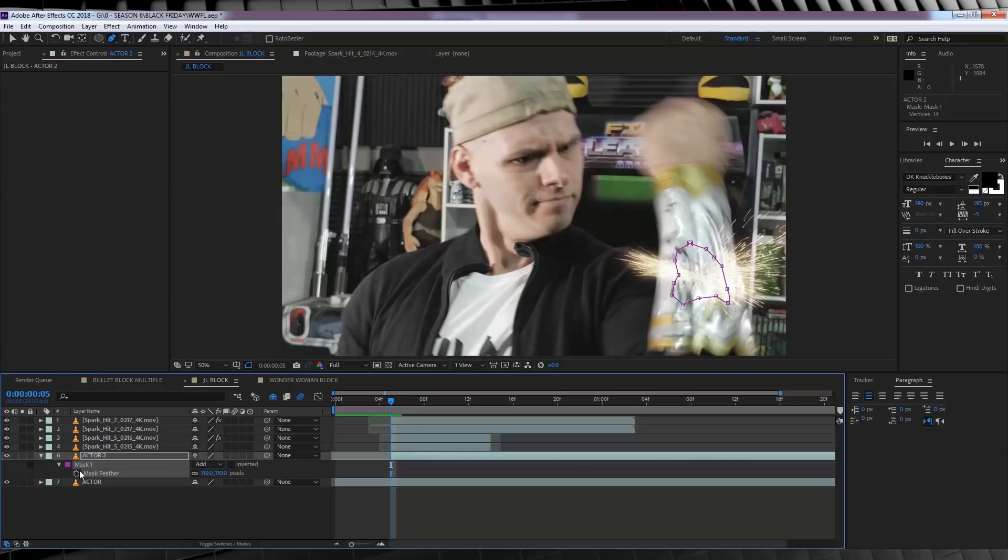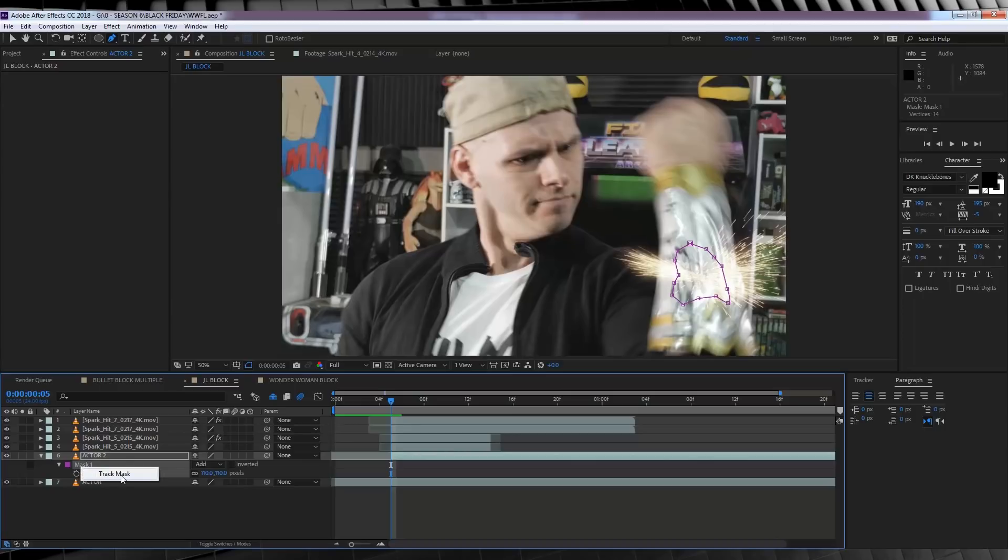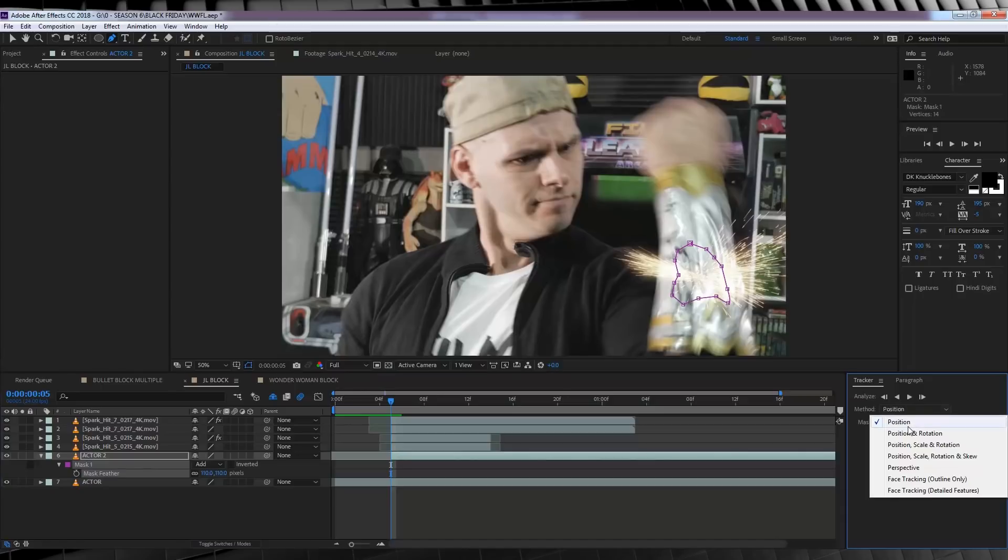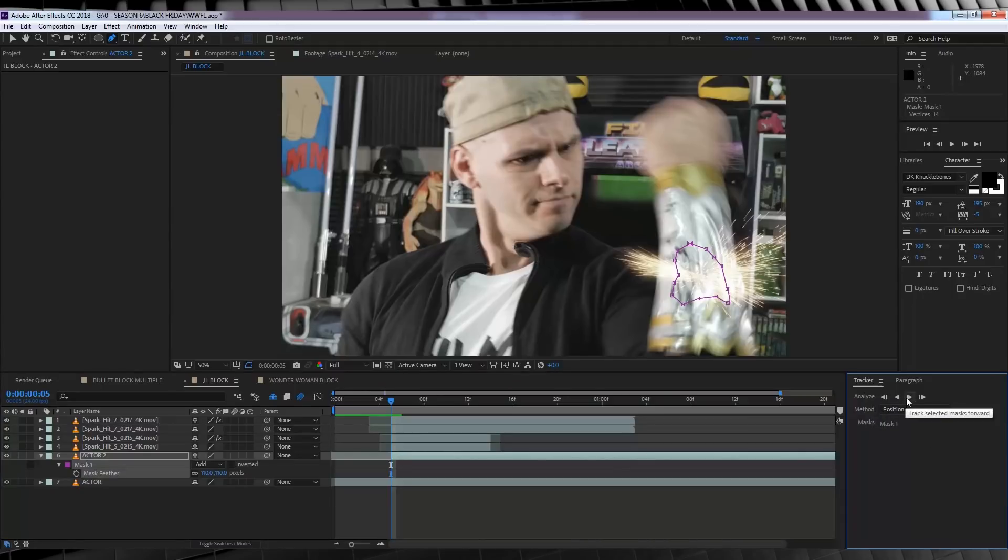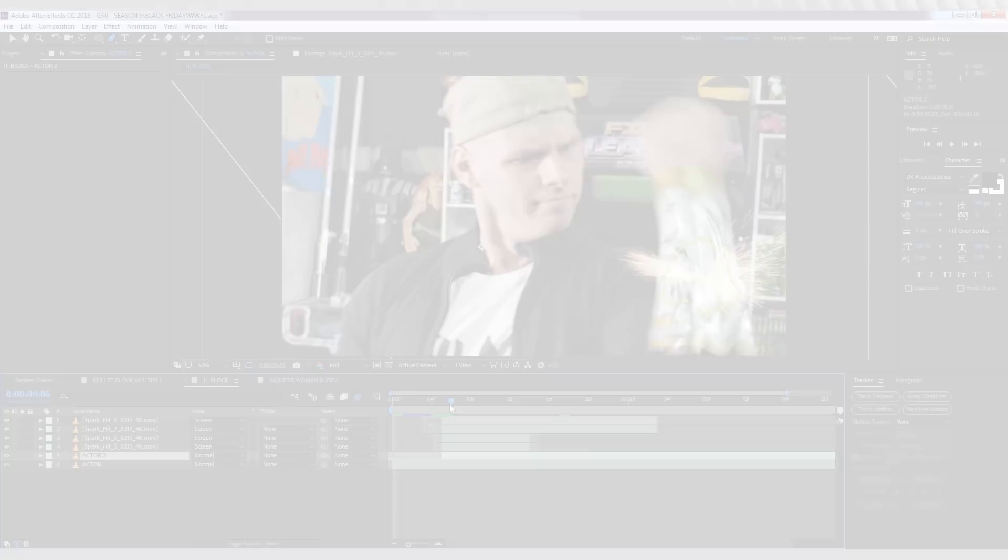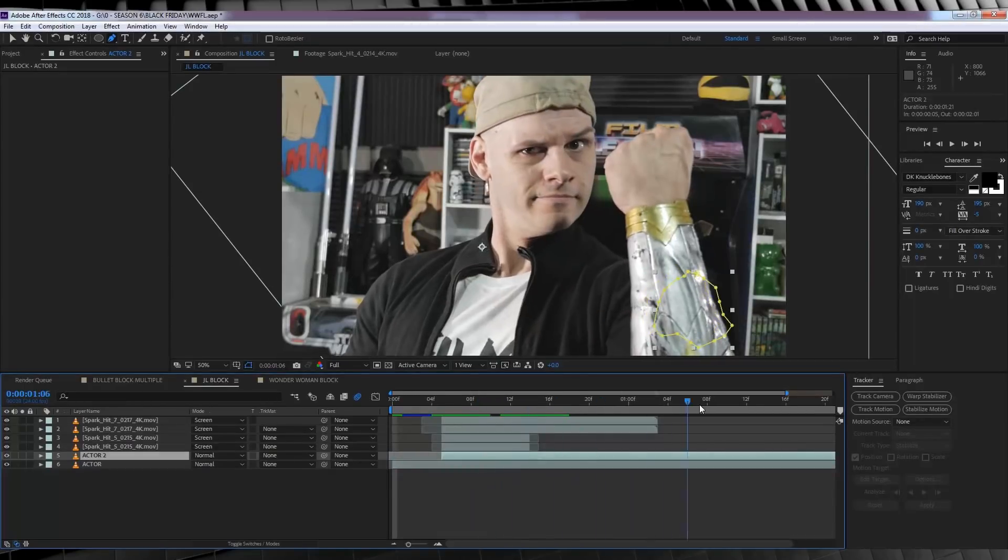From there, we need to track the mask to follow our footage. Now you can do this frame by frame, or you can just do what I'm going to do, and just click our mask if you're using After Effects CC, and select Track Mask. I'm just going to set it to track the position only, and once it's done, it should look like this.